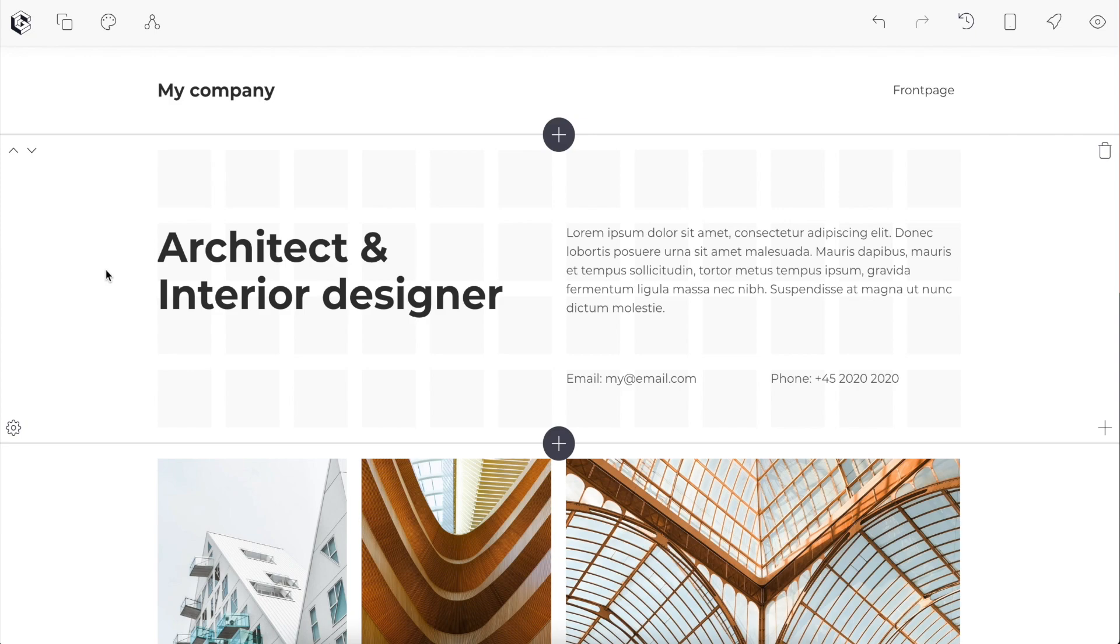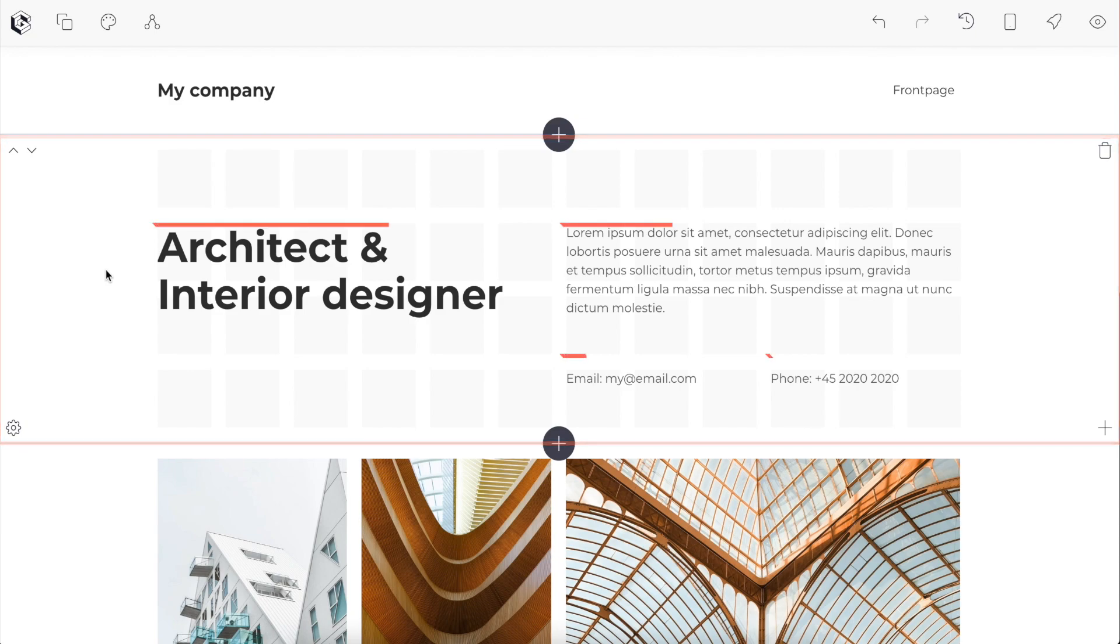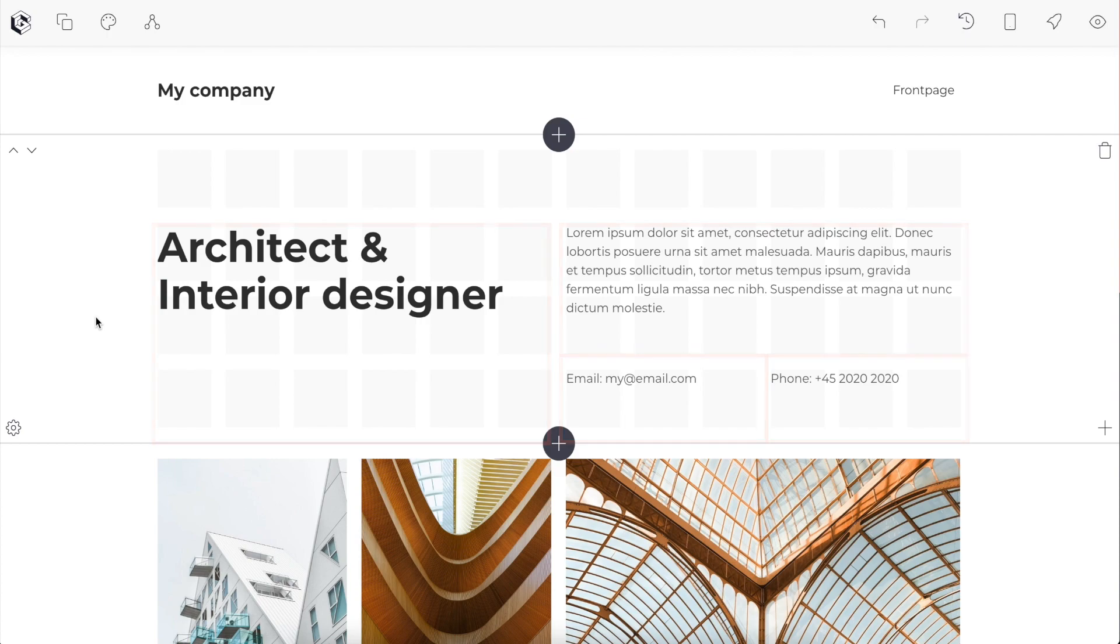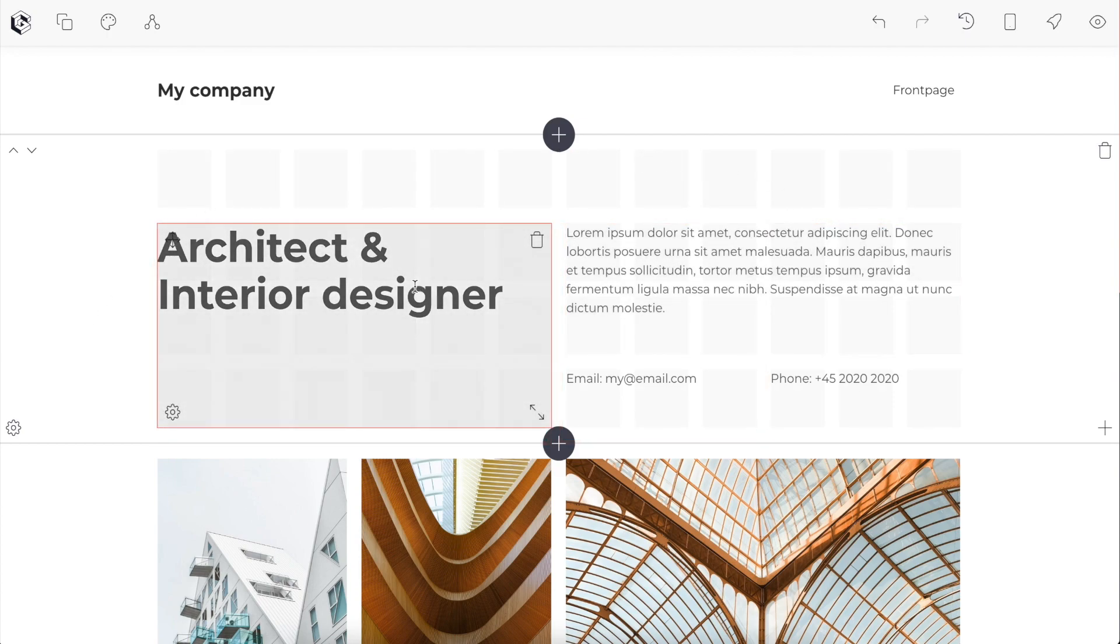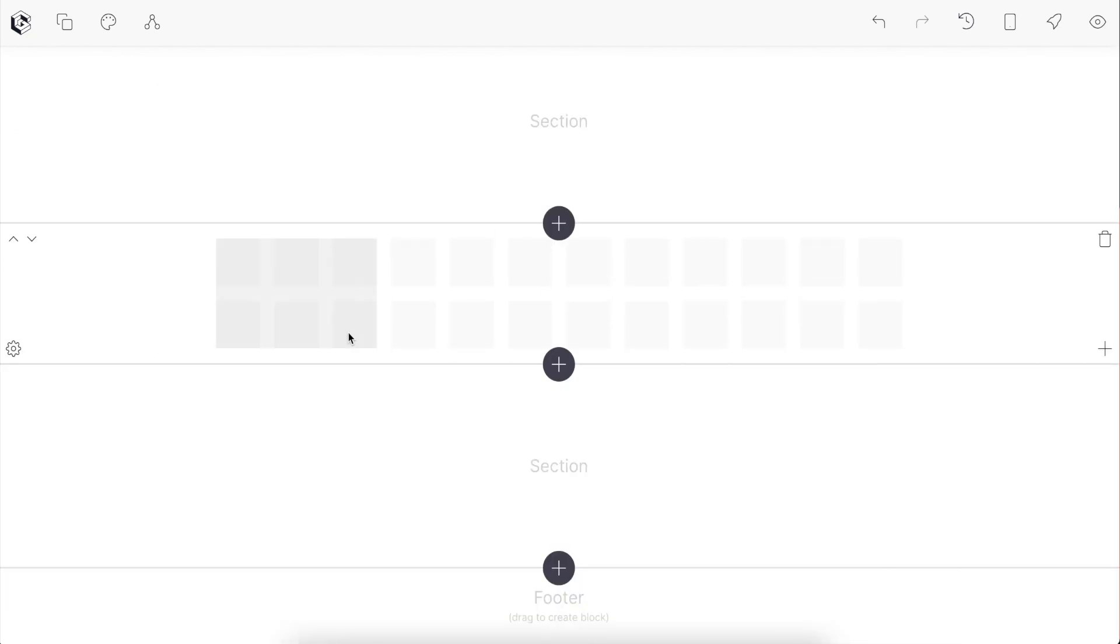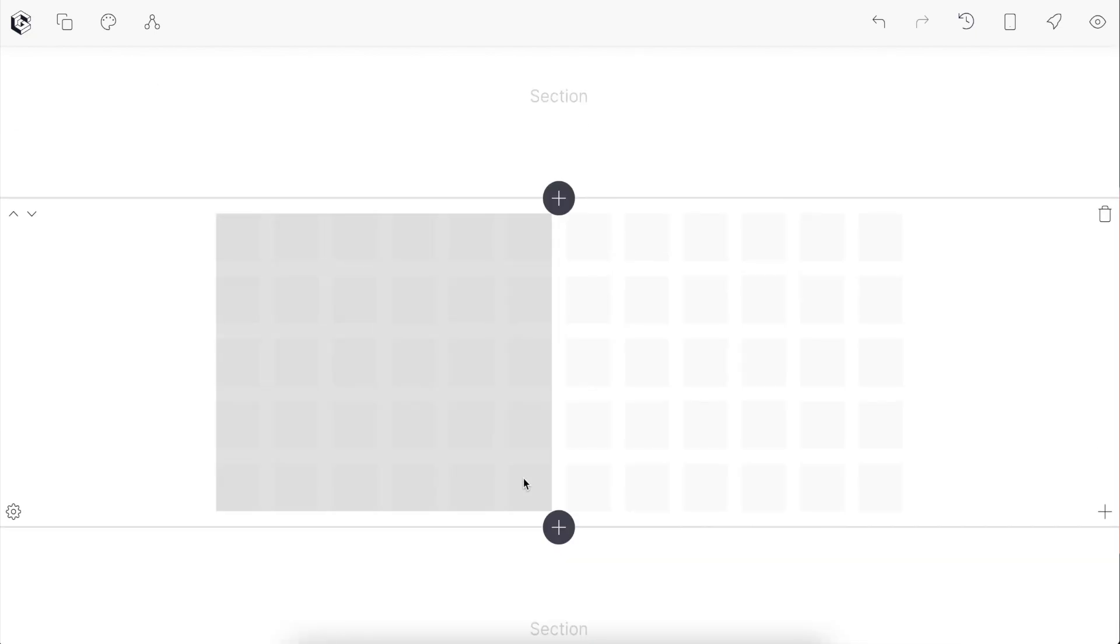When we're building sites in Grid Studio, we do so with sections and blocks. Blocks are essentially pre-built components that handle most of the complexity and make things quick and easy for you. We add blocks simply by dragging and letting go.